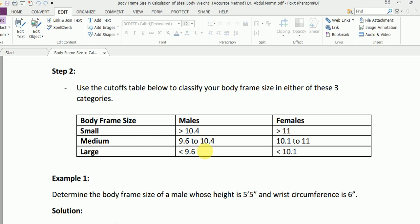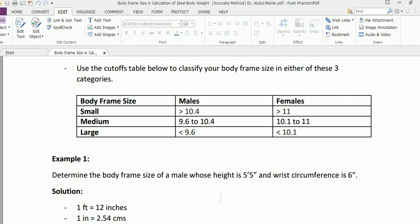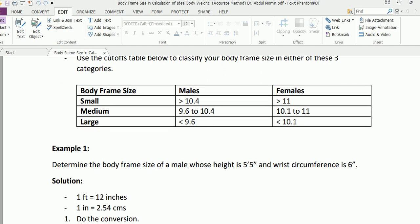Since our particular example is related to a male, we have to observe the value in this particular column. As you can see, it says that if the body frame size is more than 10.4, it is considered to be small.